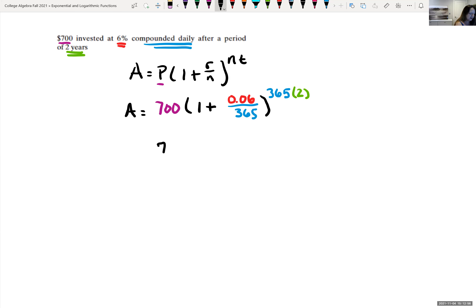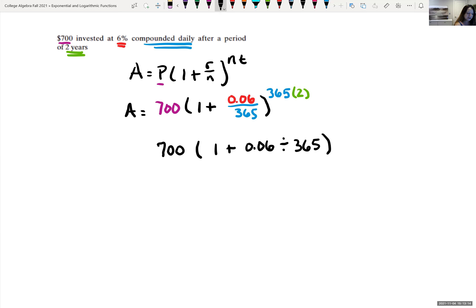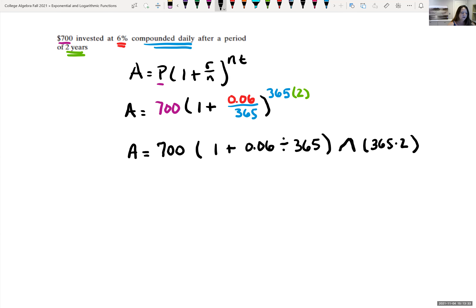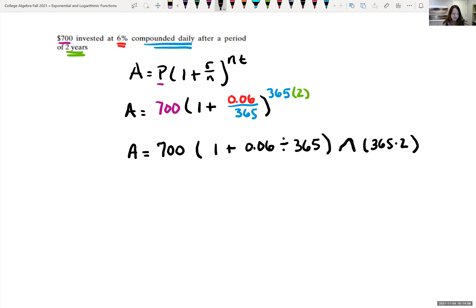Let's say you have $700 invested at 6% compounded daily and want to find how much you have after two years. We know the principal is $700. The formula is A = P(1 + R/N)^(NT), so we plug in P = 700, R = 0.06 expressed as a decimal, and N = 365 since it's compounded daily.